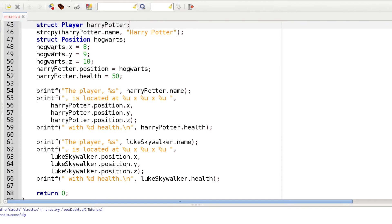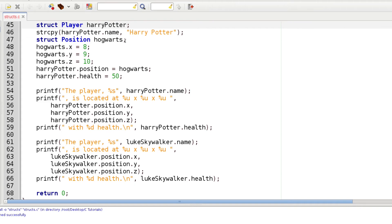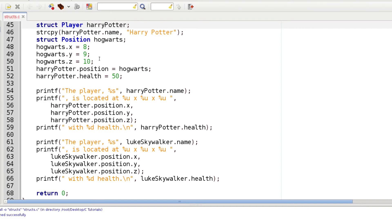We are going to create a position called Hogwarts, and then we are going to assign the xyz variables of Hogwarts using dot notation directly. We might want to do this because we might have more than one player that's going to use the same position. Then we can use harryPotter.position and make it equal to Hogwarts, which does the same thing that we did with Luke Skywalker.